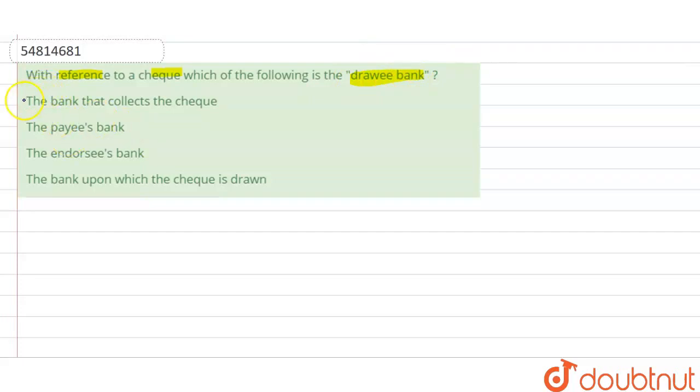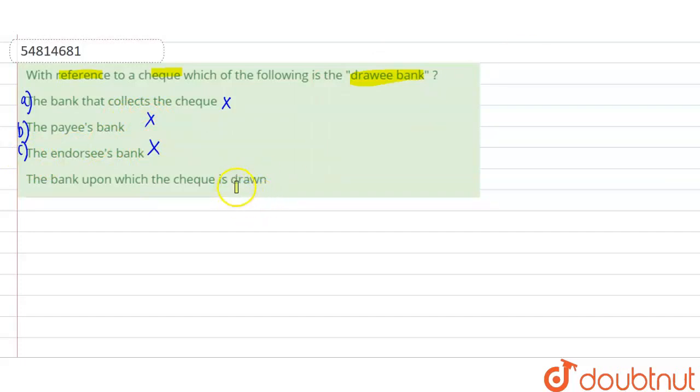A bank that collects the check? No. Payee bank? No. The endorsed bank? No. Basically, the bank where the check is drawn.